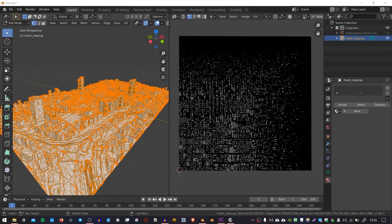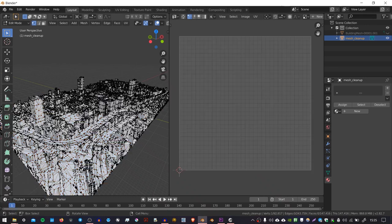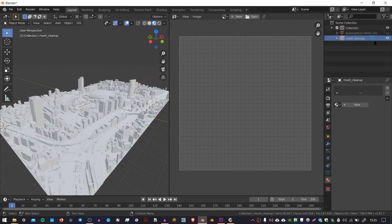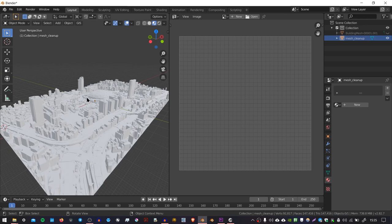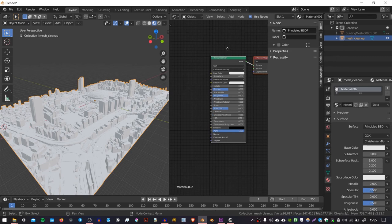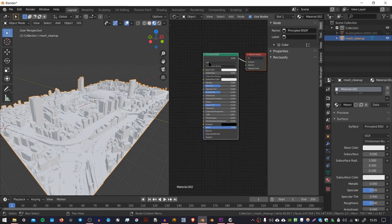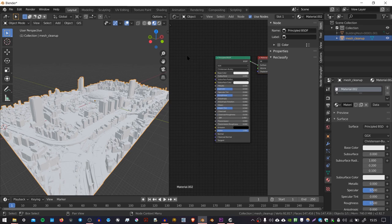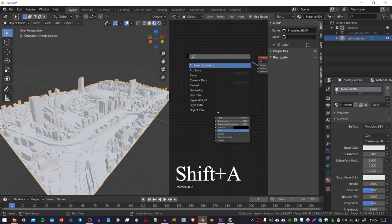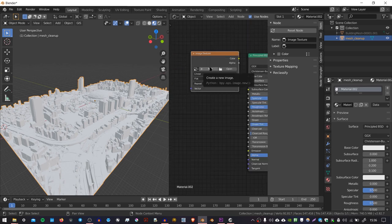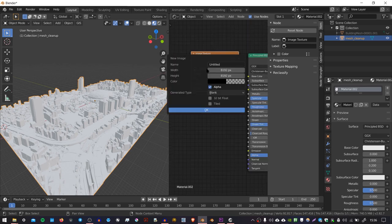So now we're ready to bake the texture from the original object, this one, onto the new object, this one. And in order to do that, we need to make sure that the new object has got a material. So with the new object selected, I'm going to go over to the shader editor. And if it doesn't already have one, you can press add new here and it will create a default shader with the Principled BSDF. And I'm going to add a new node into this. So I'm going to press Shift A to search and then I'm going to search for image texture and add that node. And I'm going to create a new image.